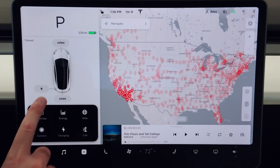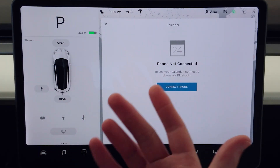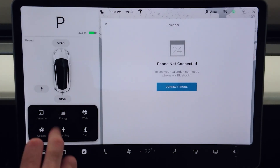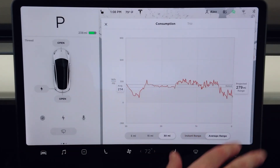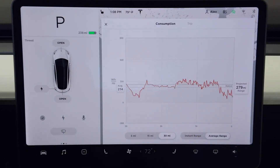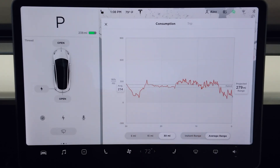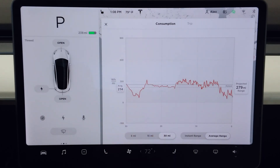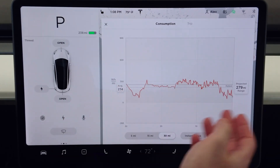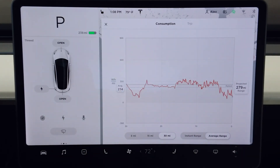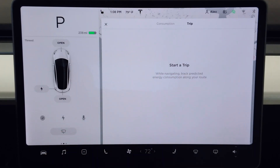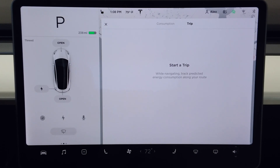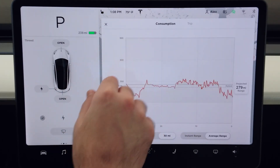Like with the Model S, you now have the calendar, which will sync to your phone if you have a phone connected — which I don't at the moment. You also have the energy app, which works the exact same way as in the Model S and X. Right now it's set for 30 miles worth of information, so you get the last 30 miles projected range, efficiency over the last 30 miles — which is 214 watt-hours per mile, very impressive. You also have the trip section which displays your trip energy, just like it would in the Model S or X if you had a trip set in nav.